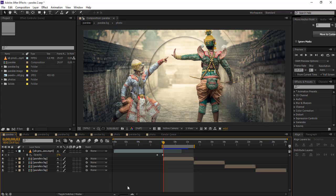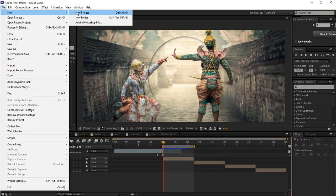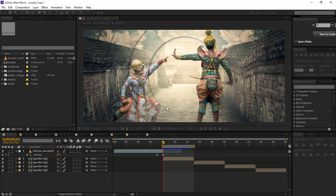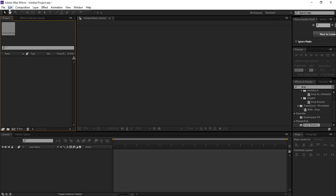So guys, first we're gonna make a new project file, and then a new composition.